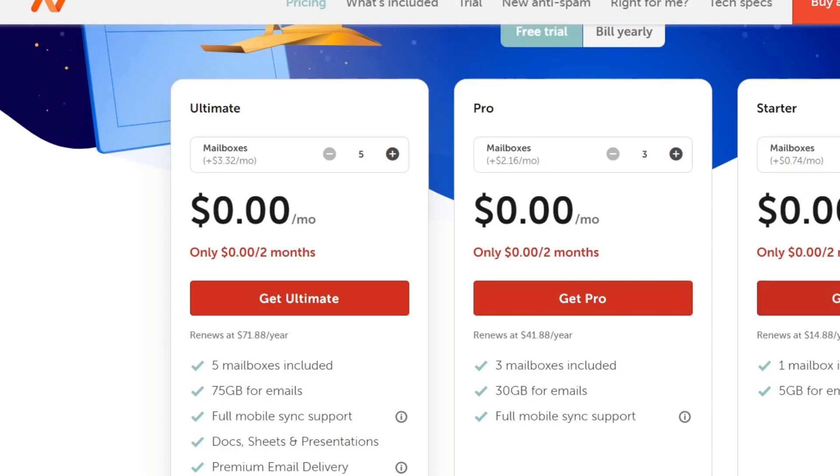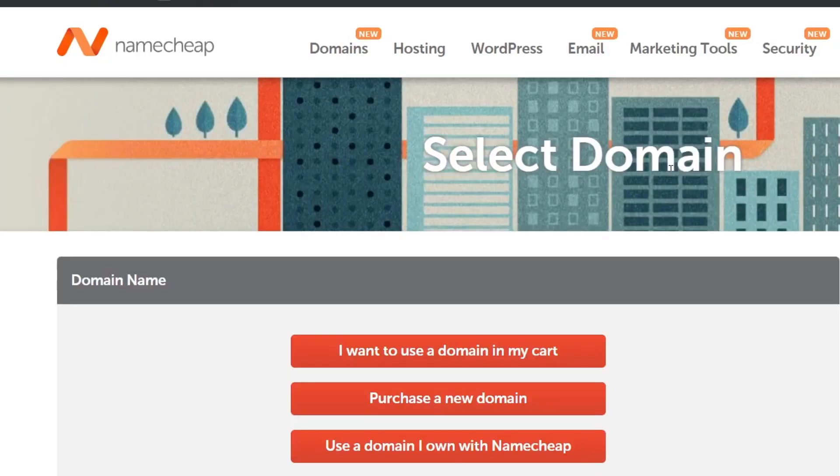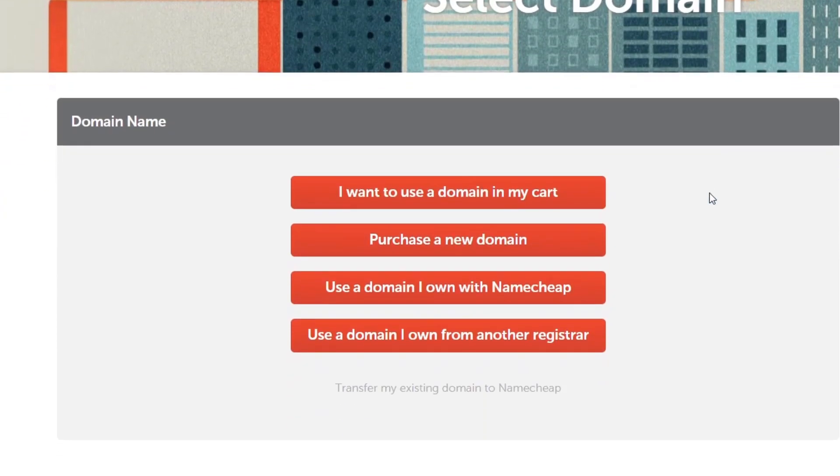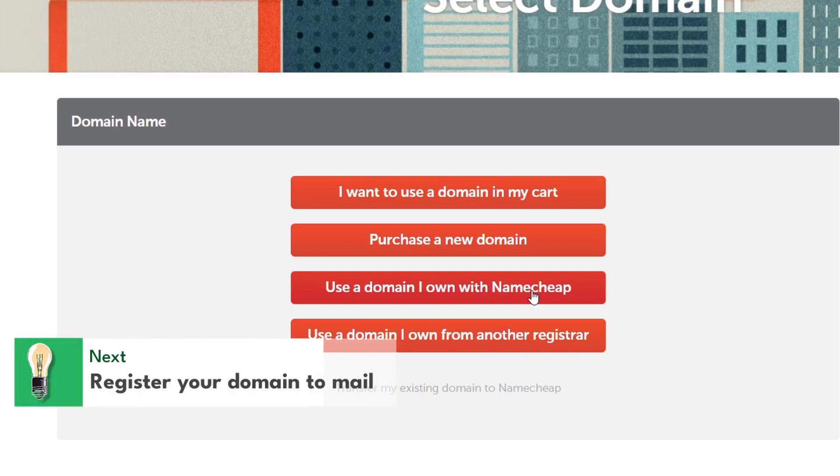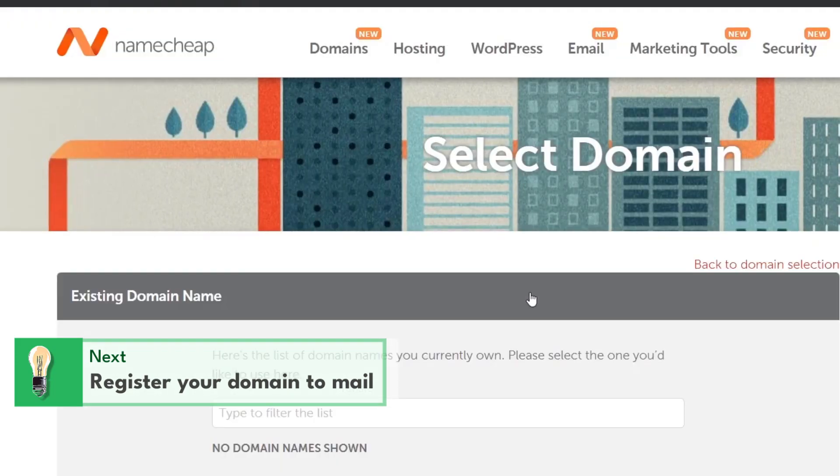Now in here what it's going to be showing me is the domain you want to get started here. In this case what I want to be doing here is to choose an actual domain that you own inside Namecheap. So it's going to be really important to use an actual domain into Namecheap. If you already have a domain from another selection what I can do is to use a domain you own from another registrar. The process is exactly the same.